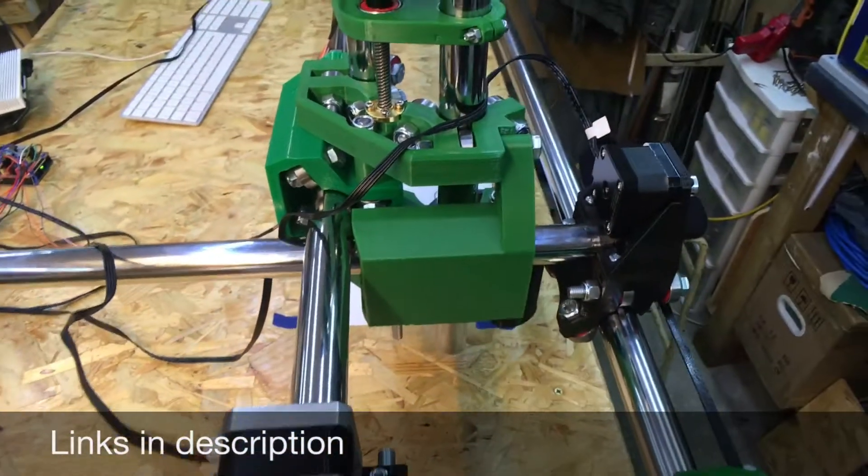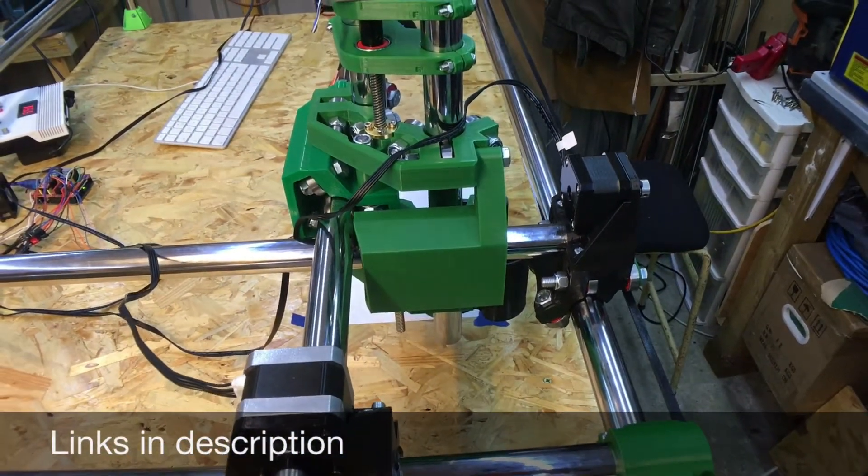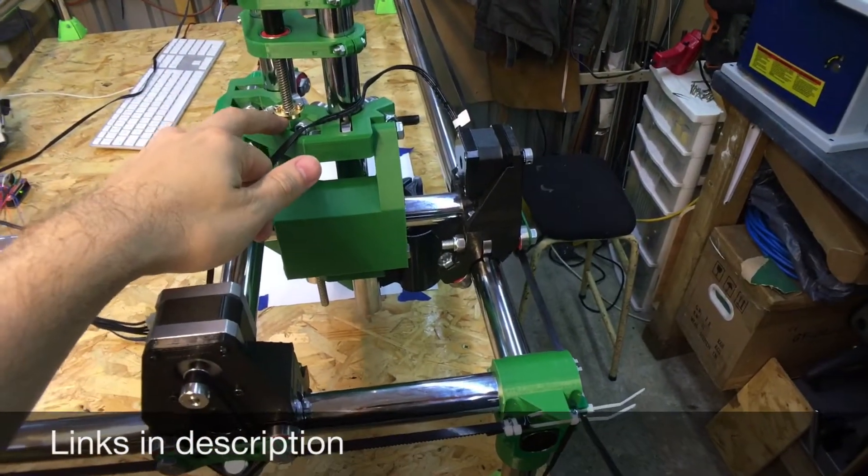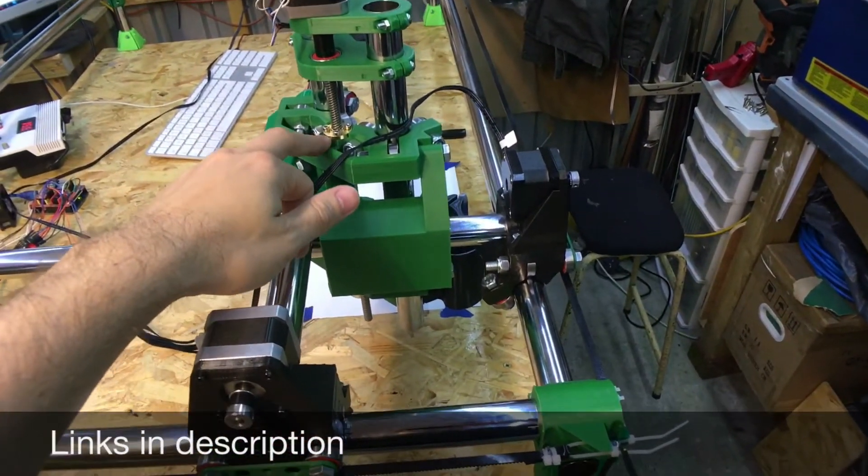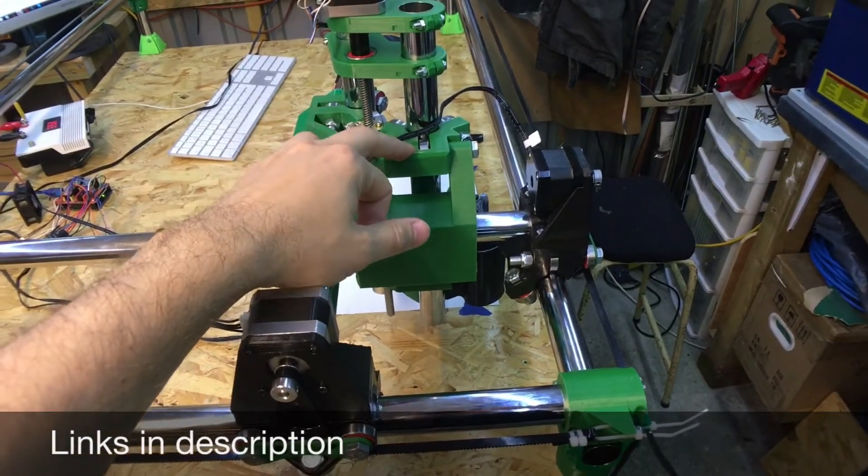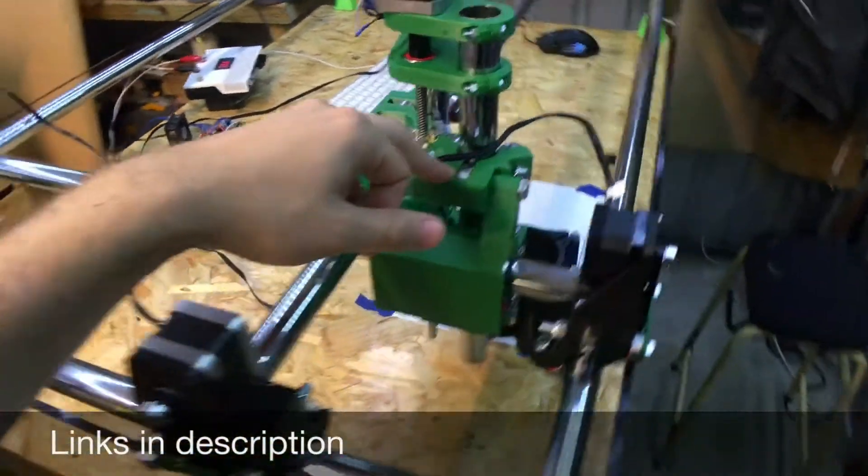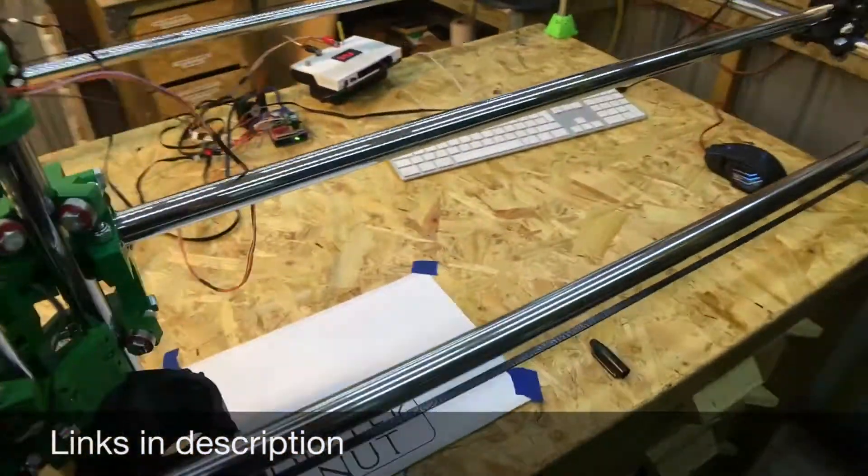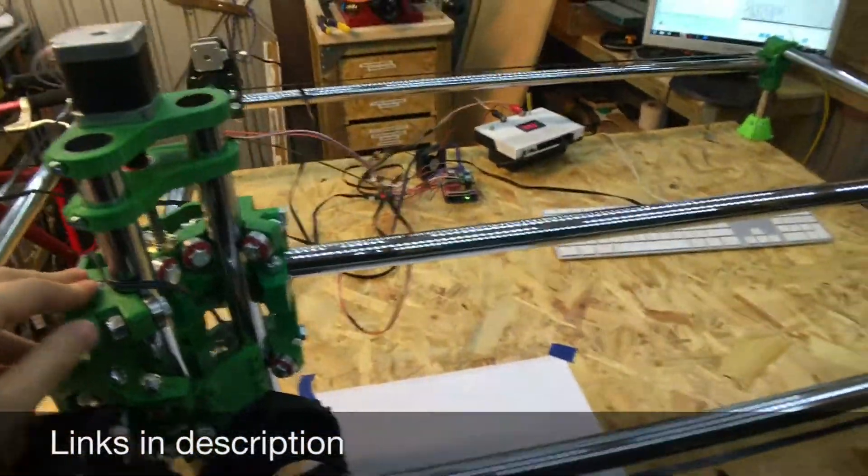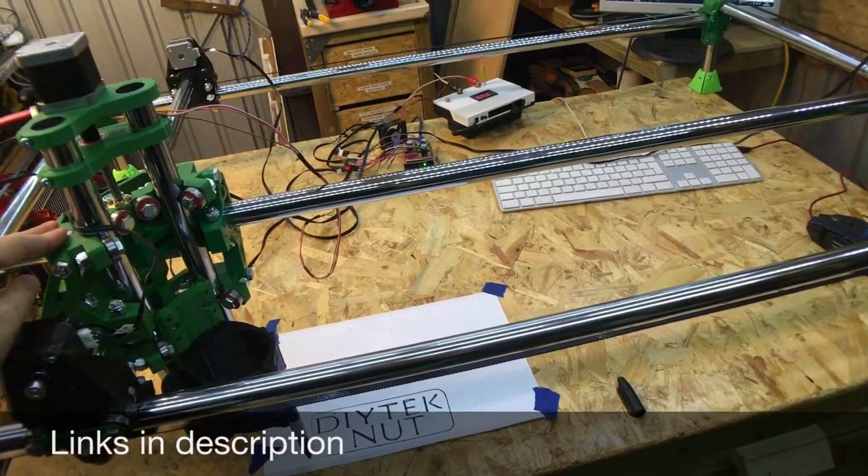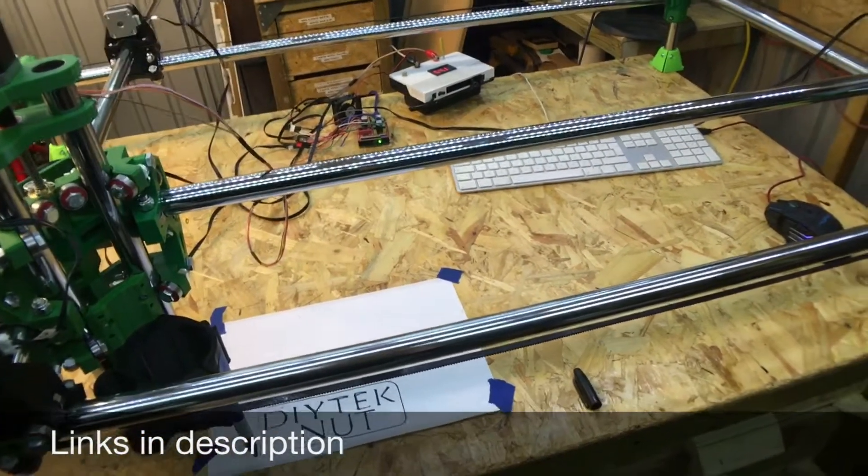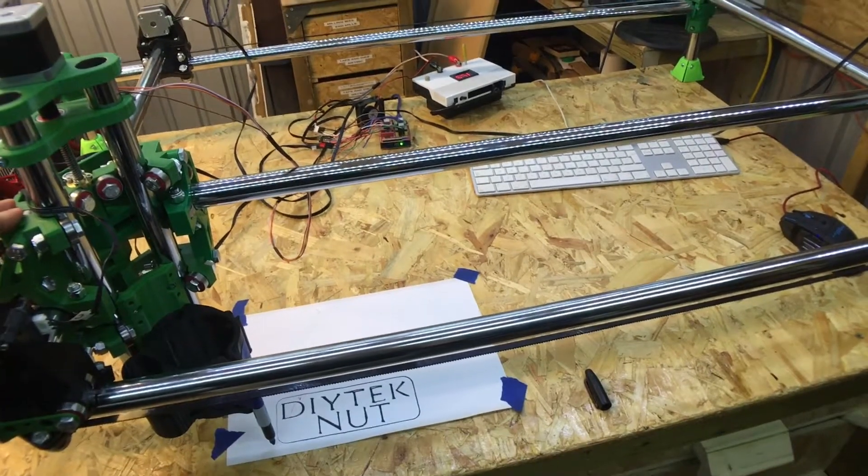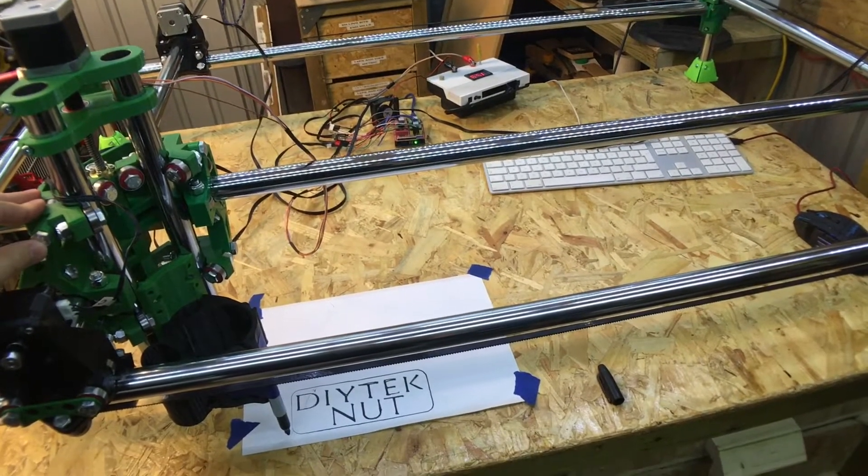And yeah, I'll put links in the description to where you can download the 3D files to print these off, and also to his website where he actually sells these parts pre-printed if anybody's interested. And he also makes a low rider CNC, and you can cut a full sheet of four foot by eight foot with that. So yeah, go and take a look at his website anyway.